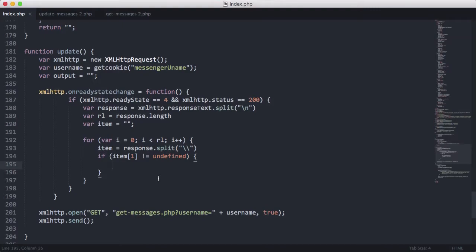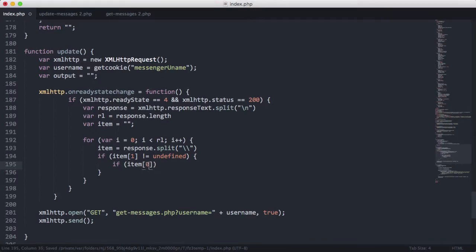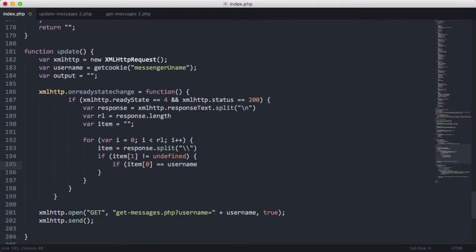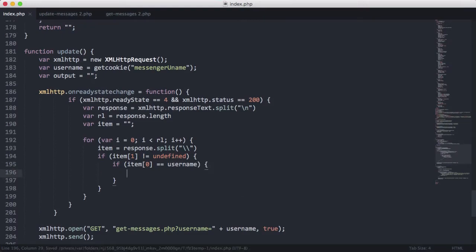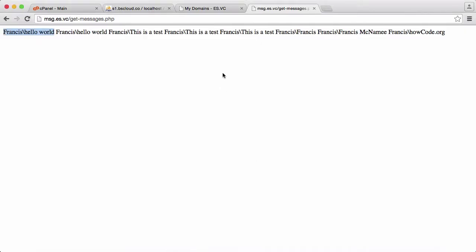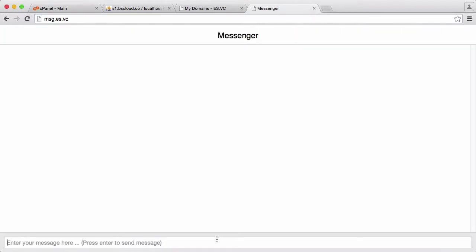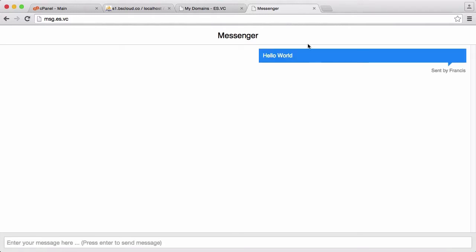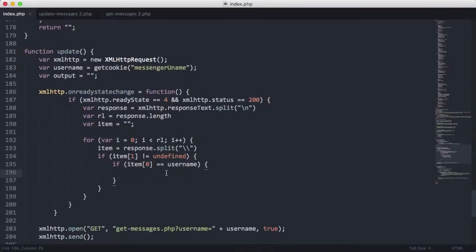Then what we're saying in here is if item zero is equal to username. So if item zero is equal to username, that means the message was sent by the user who has logged in, which means we want to display the message as, for example, let's just put this in. Let's just say hello world again. If the message was sent by the user, we want it to be blue. And then if it wasn't, we want it to be gray.